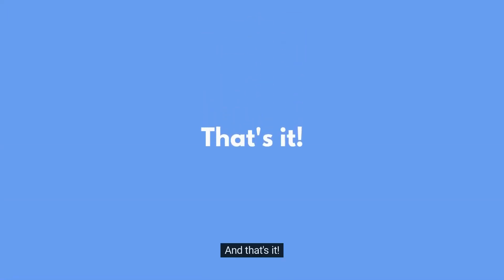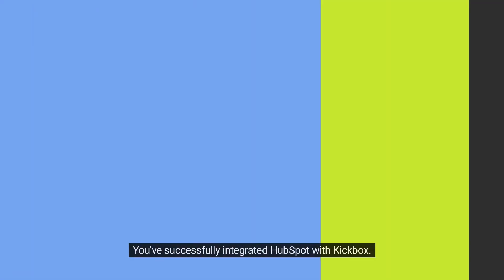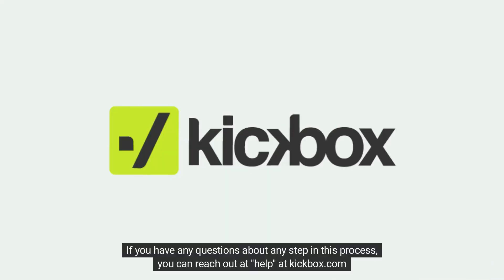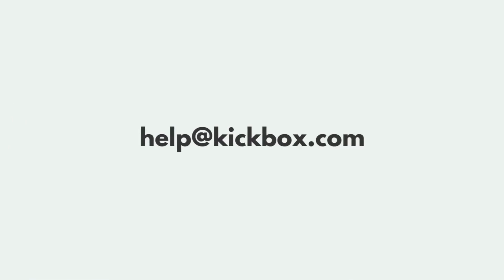And that's it. You've successfully integrated HubSpot with Kickbox. If you have any questions about any step in this process, you can reach out at help at kickbox.com.